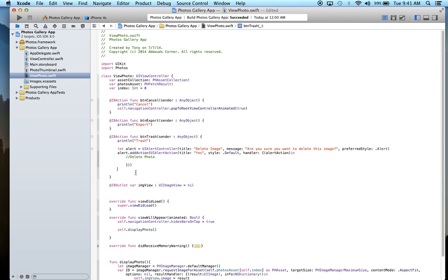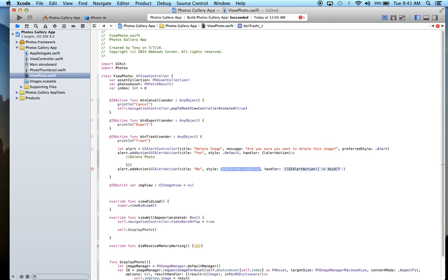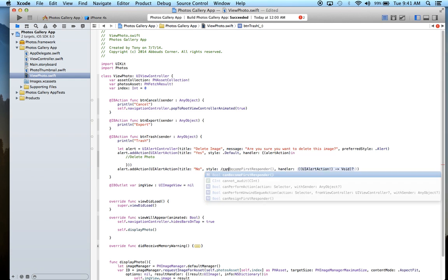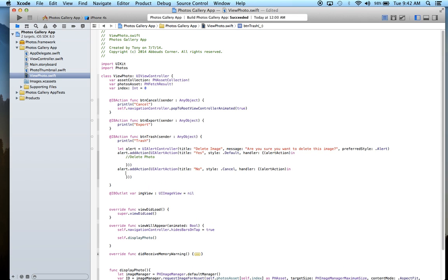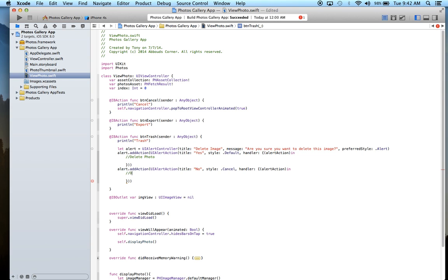Now we can add another button: alert.addAction. This is for if the user selects No — they don't want to delete the image. So it's going to be a UIAlertAction with title 'No', style dot cancel, and a handler. So this is the do-not-delete-the-photo action.